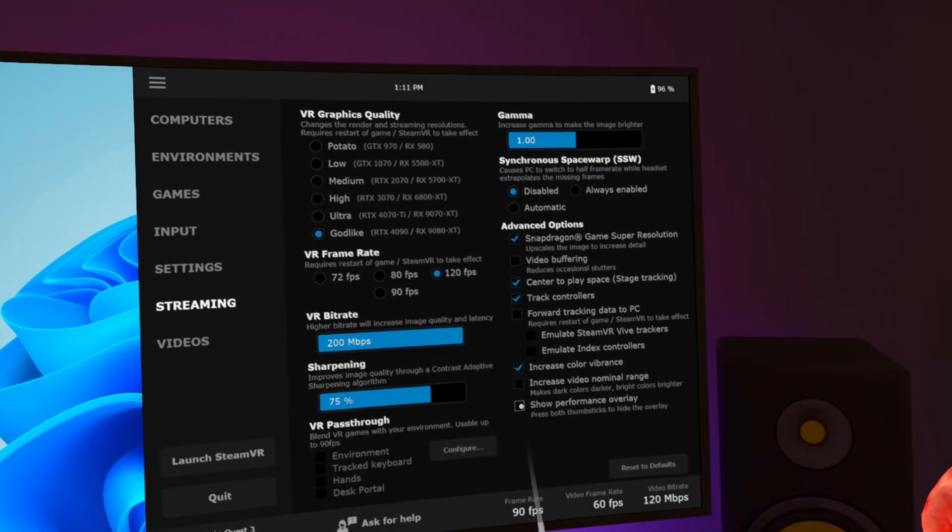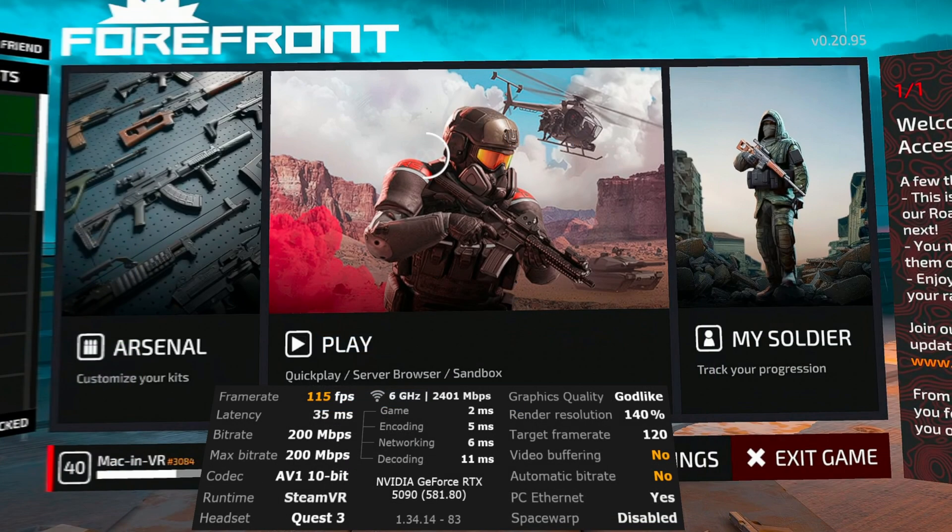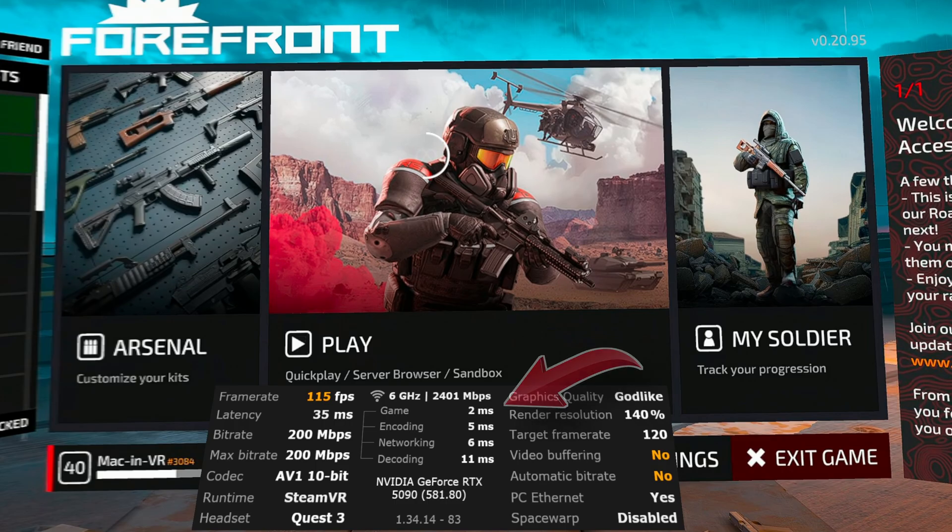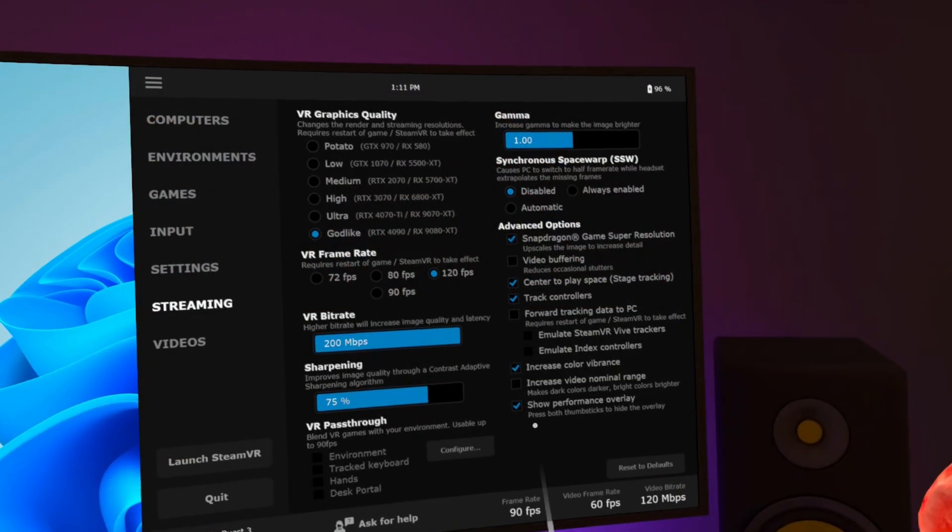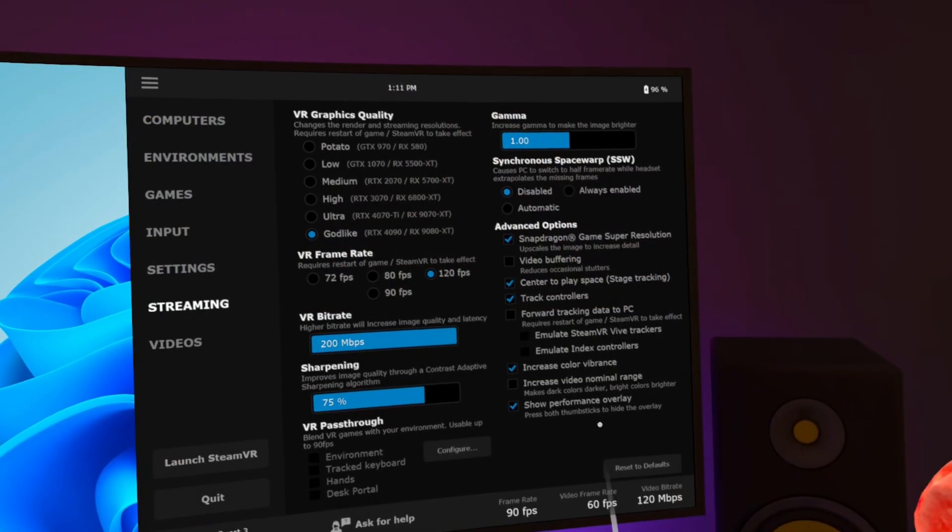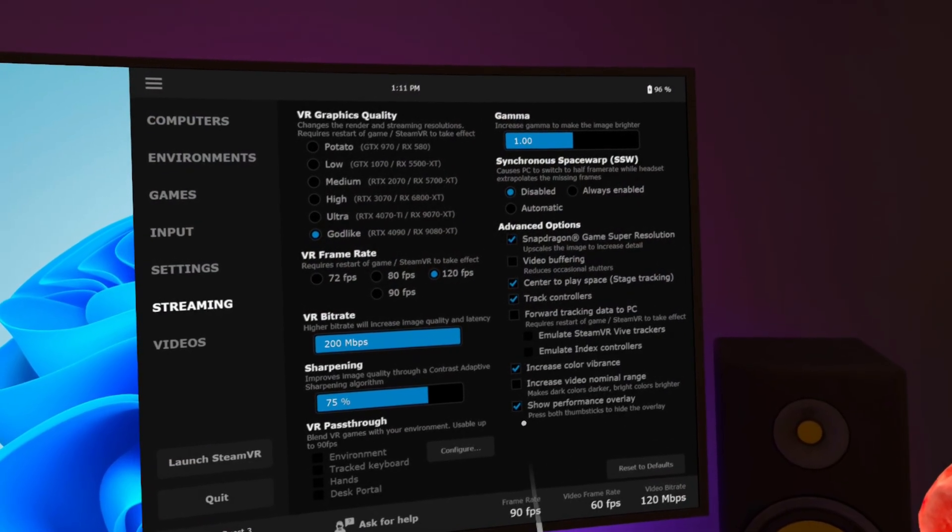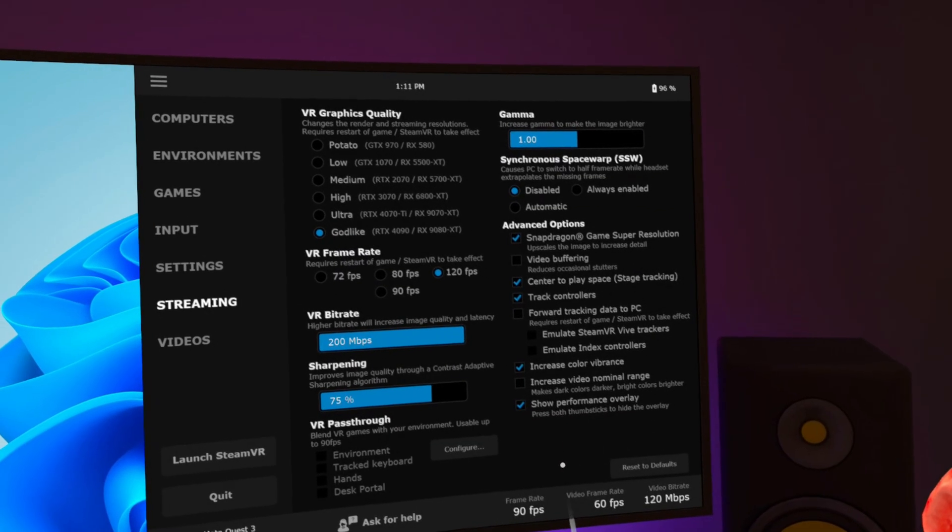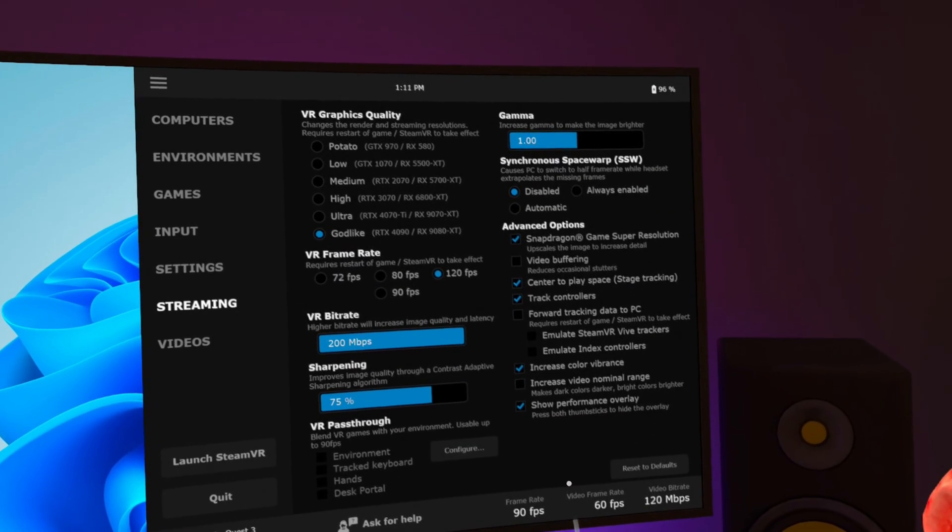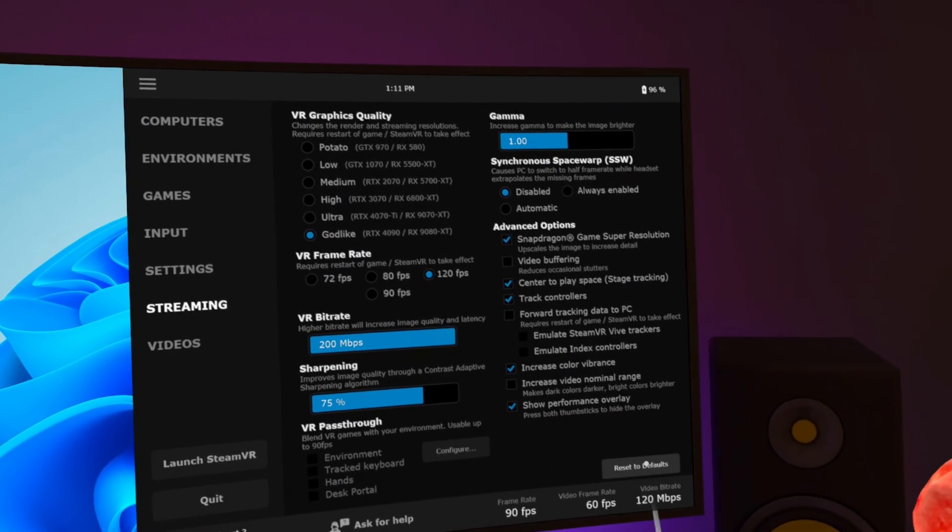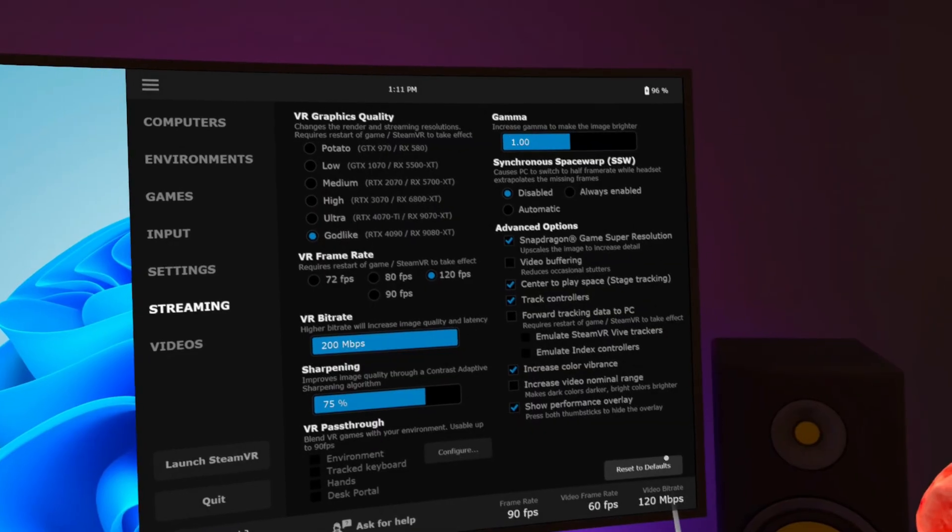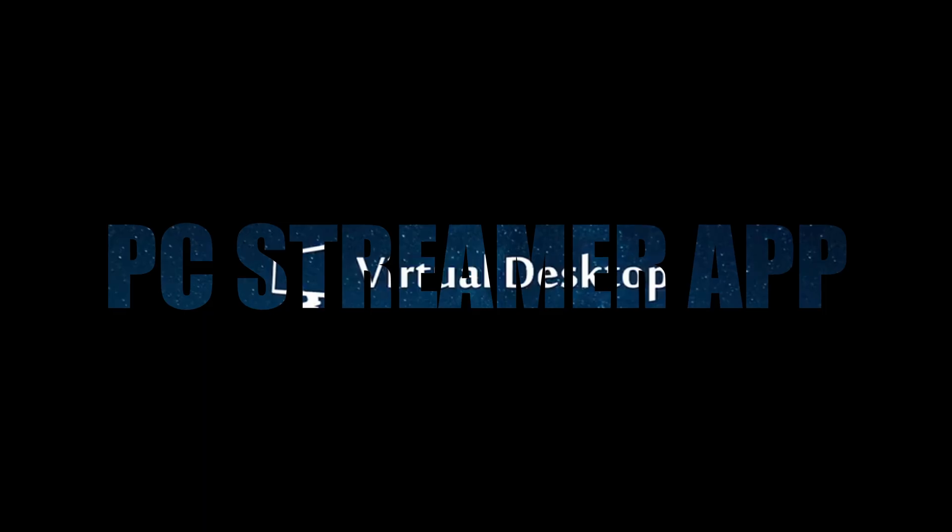Show performance overlay. Very handy tool for checking how well your system is running. It will show your FPS latency, bitrate, runtime, headset on the left, some common settings on the right but most importantly your game encoding network decoding latency. Great for seeing if your wi-fi is getting bottlenecked. If this is checked and you see the overlay you can toggle it on and off by clicking the left right thumbsticks together. Top tip there for you. Bottom right is the reset to default button if it's all gone a bit p-tong.